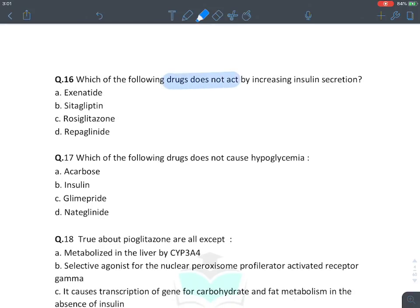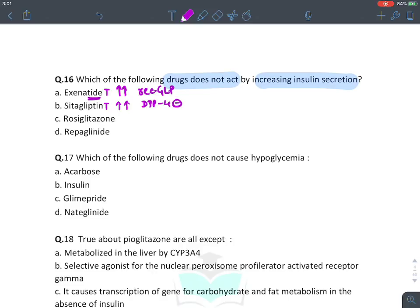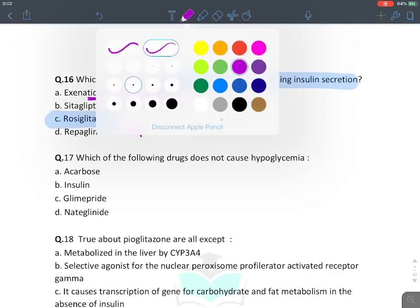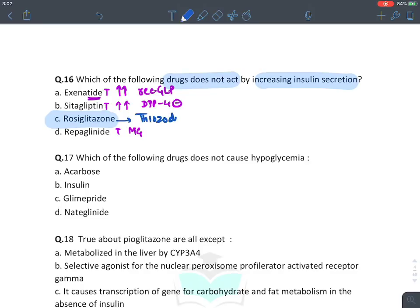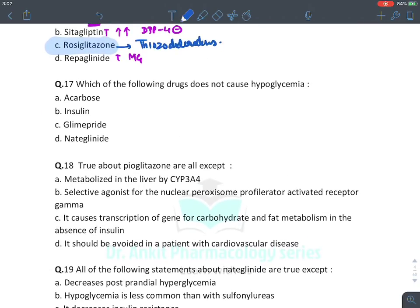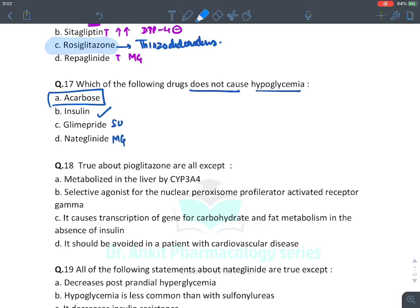MCQ: Which drug does not act by increasing insulin secretion? Exenatide (a 'tide' drug, recombinant GLP-1 analog) — true, it increases insulin secretion. Glyptins (DPP-4 inhibitors) — true. Repaglinide (meglitinide, closes potassium channel) — true. The answer is rosiglitazone — a thiazolidinedione that acts on adipose tissue. MCQ: Which drug does not cause hypoglycemia? The answer is acarbose — only insulin, sulfonylurea, meglitinides, and pramlintide cause hypoglycemia.